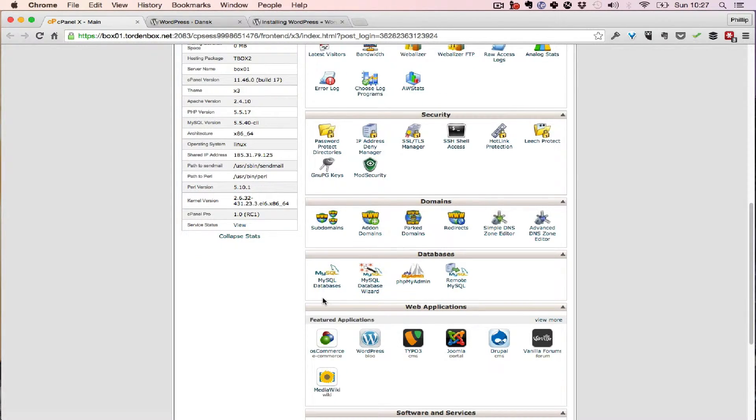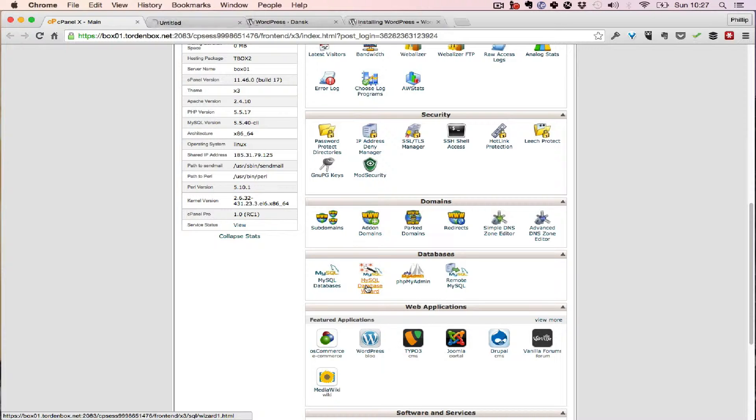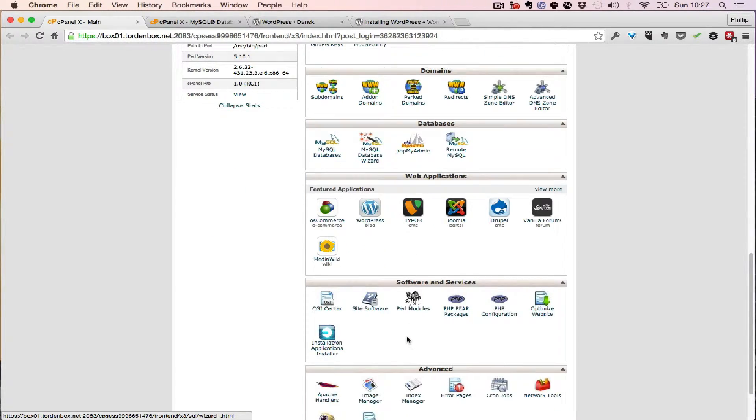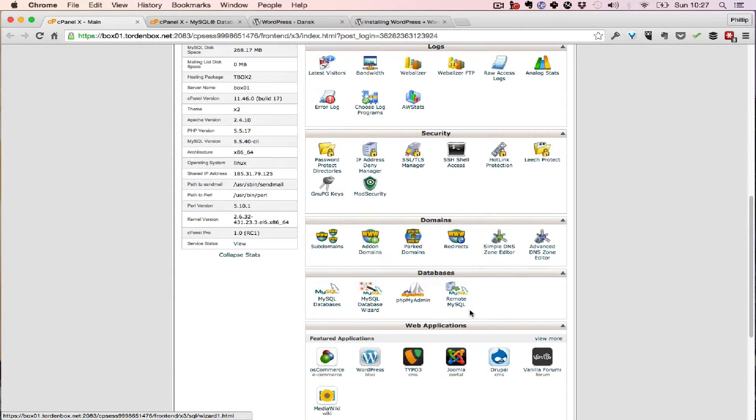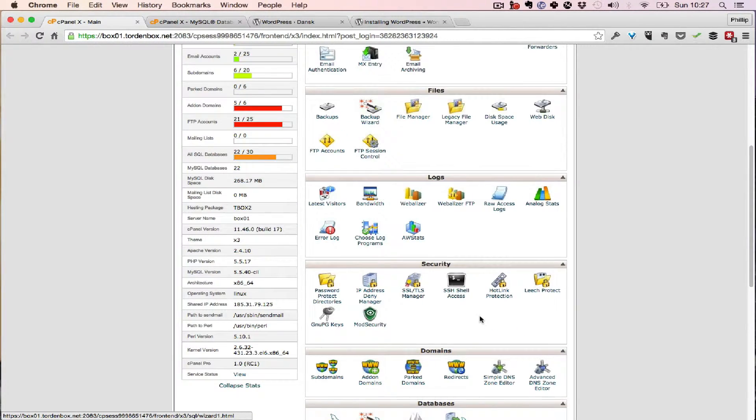So what you're going to want to do is create a new database. You never ever want to do the one-click install of WordPress which was there.